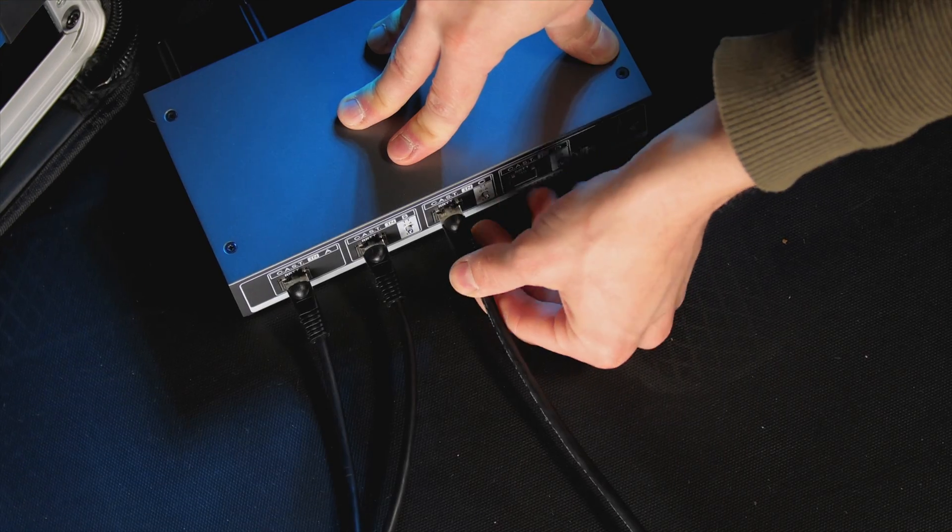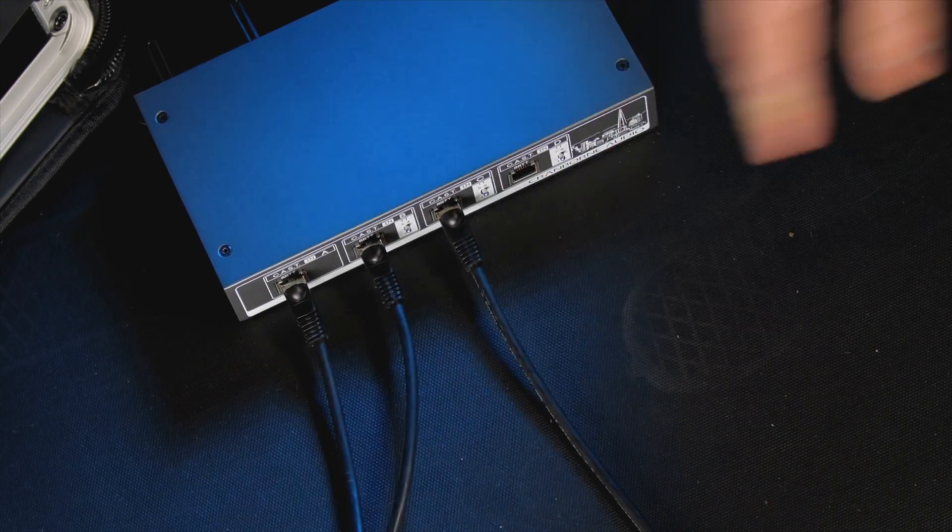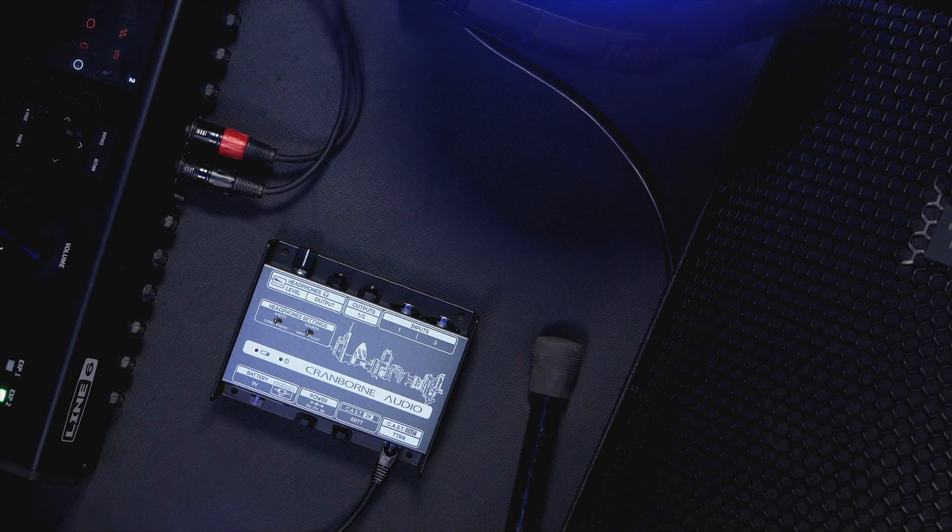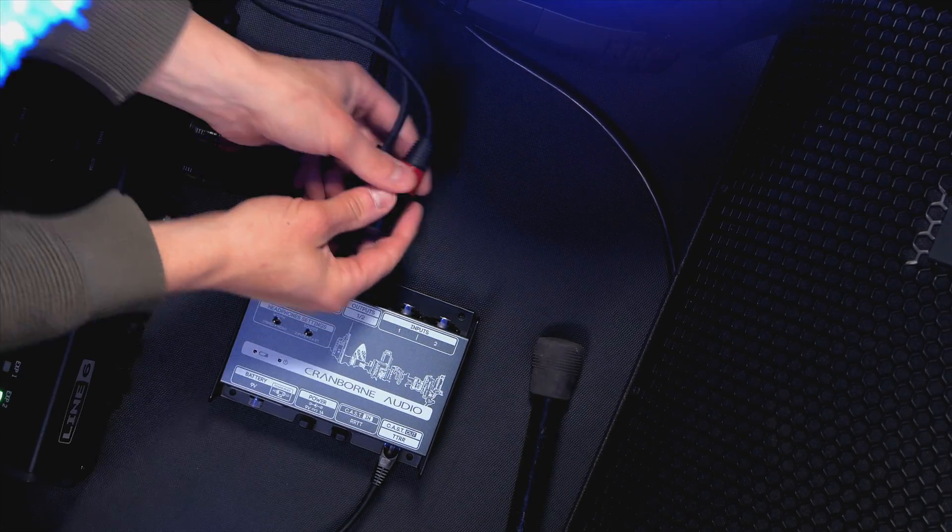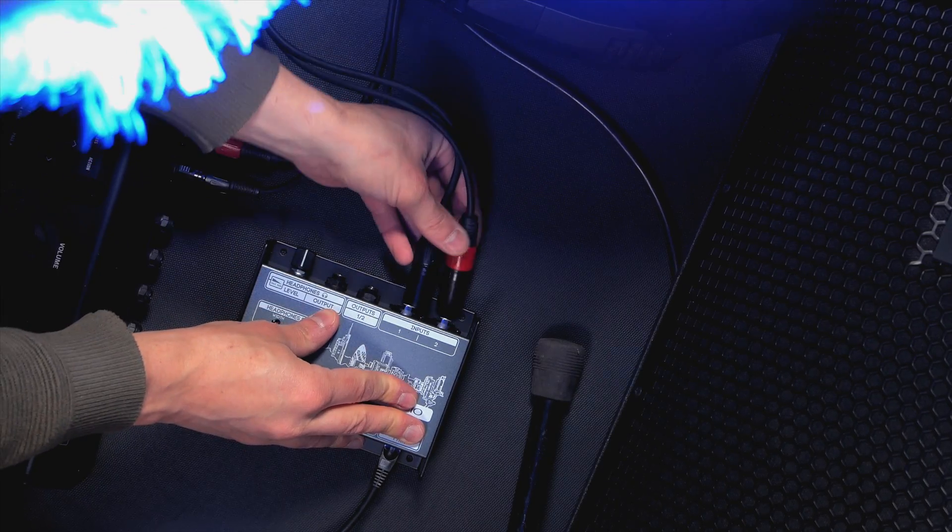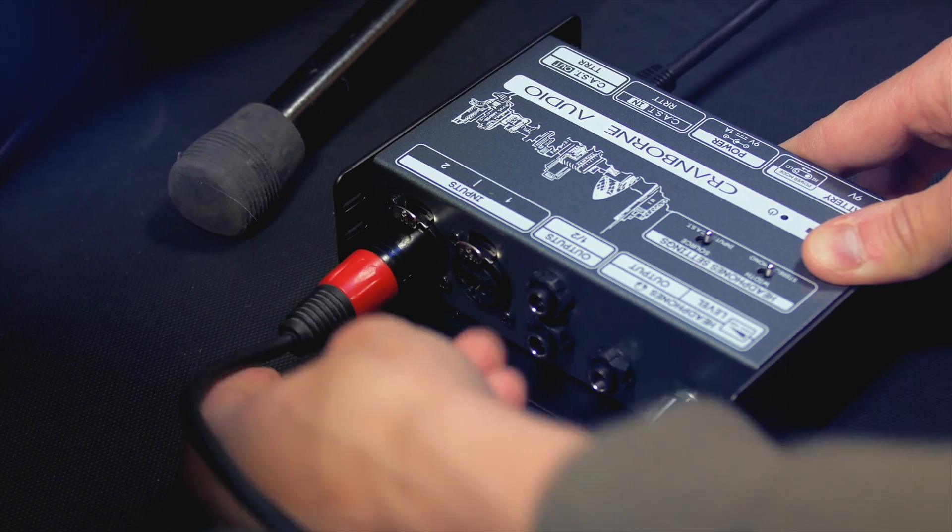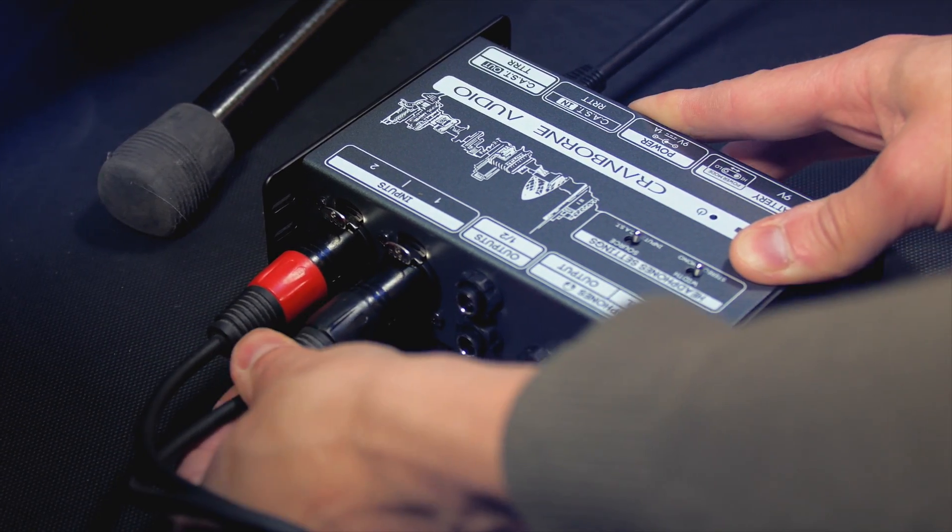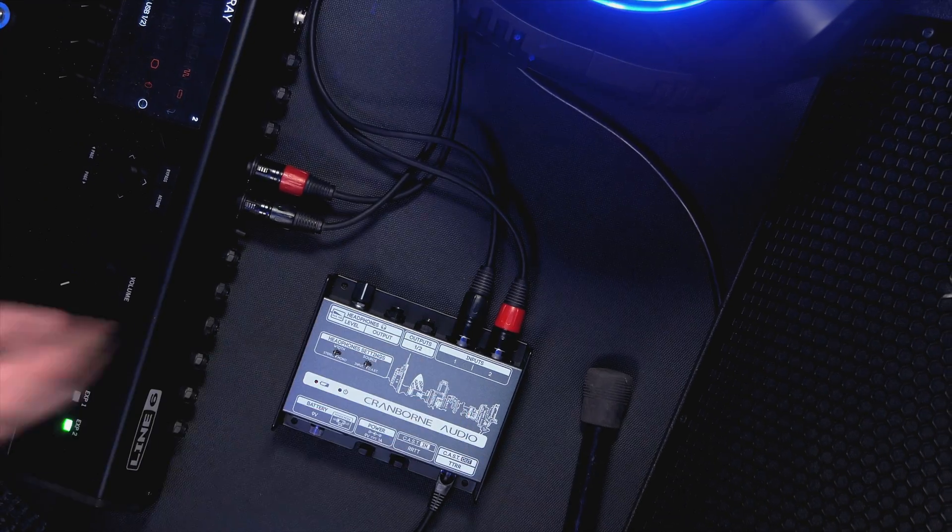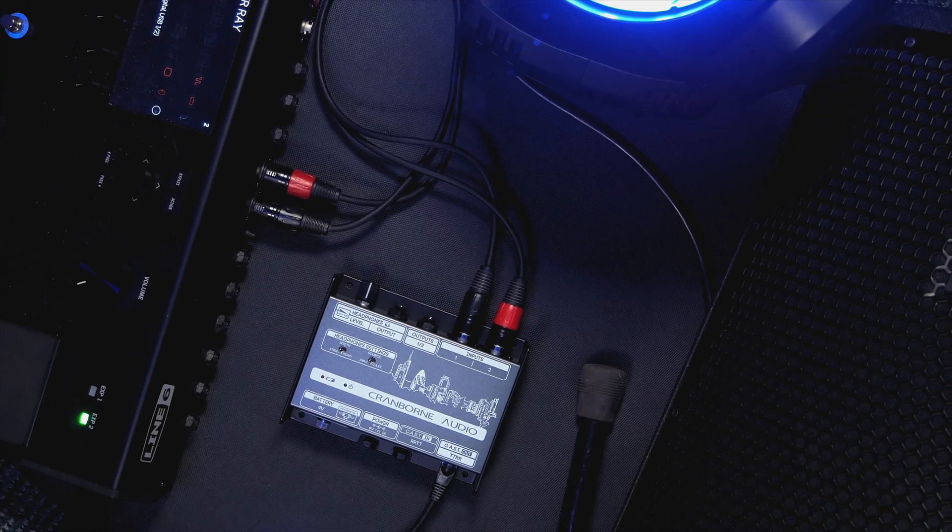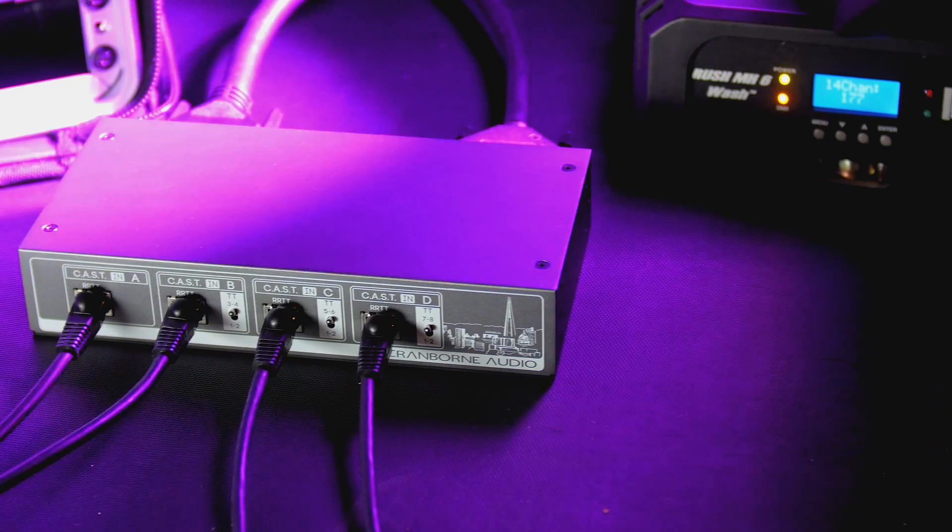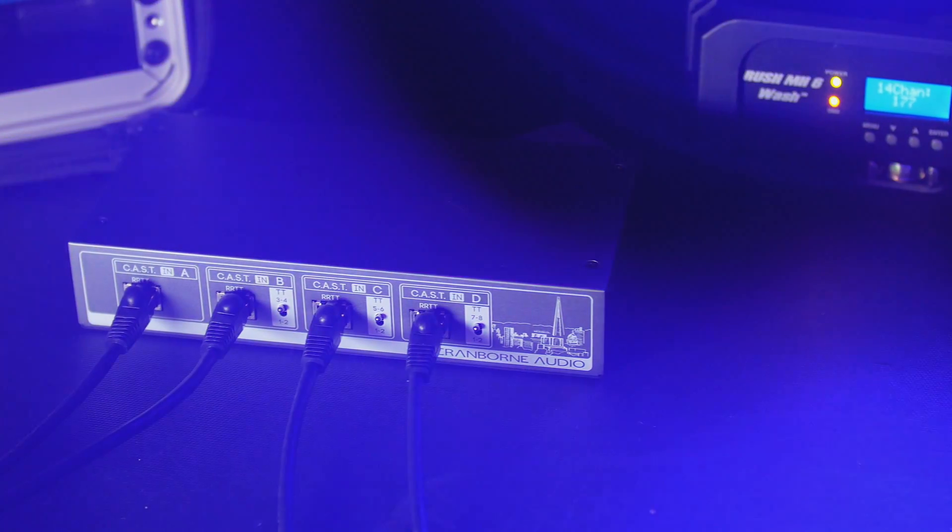N8 isn't just a tool for the studio. It's equally at home on stage or in an installation where audio needs to be distributed around the space with the least amount of cabling but at the highest quality.